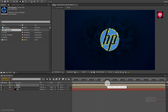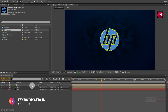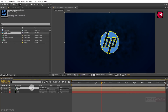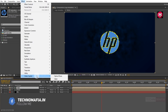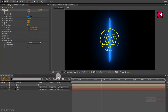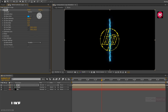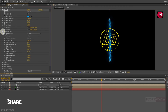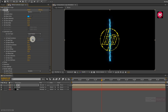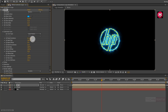Now for the logo composition, go to Effects, from Video Copilot, select Saber. Now for Saber, change preset to electric. Now in Customize Core, change core type to layer mask. Perfect.